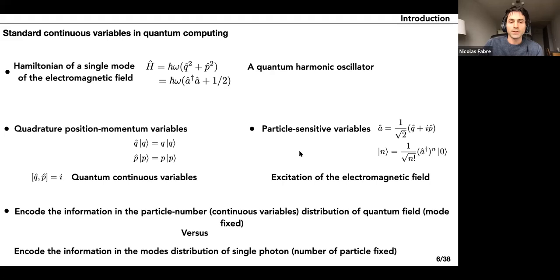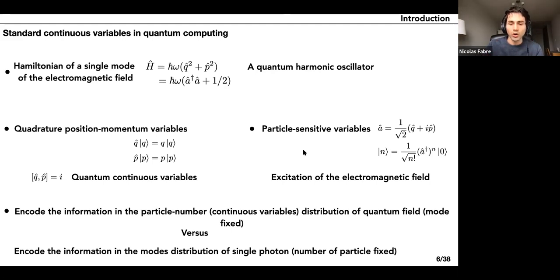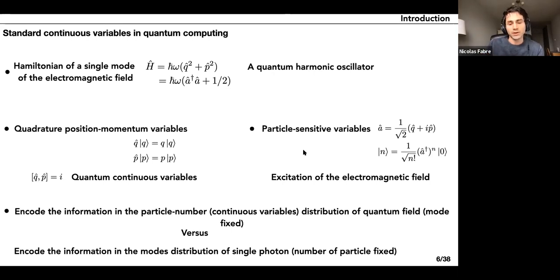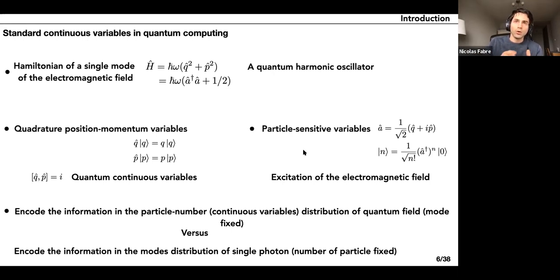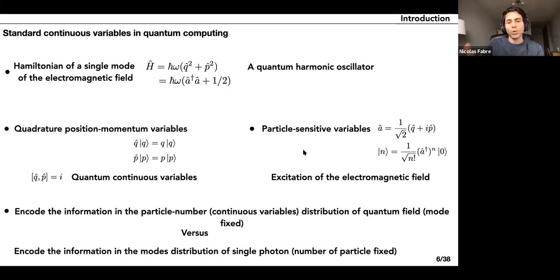You can use such continuous variables to encode information by encoding it into the particle number distribution of the quantum field. This is very different from encoding information into the mode distribution of single photons with fixed photon number. I am playing with this analogy between one single photon in many modes and many photons in one mode — it is purely a mathematical analogy, and of course physically they are completely different.